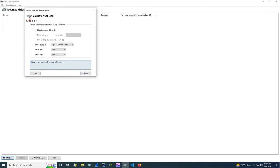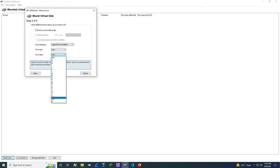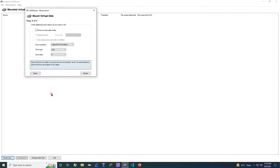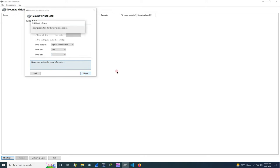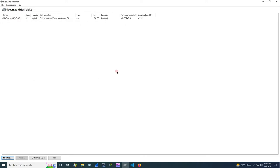Again click on next and then let us select some drive letter for us to identify. So let the drive letter be X. Now click on mount. Now the disk has been mounted successfully.